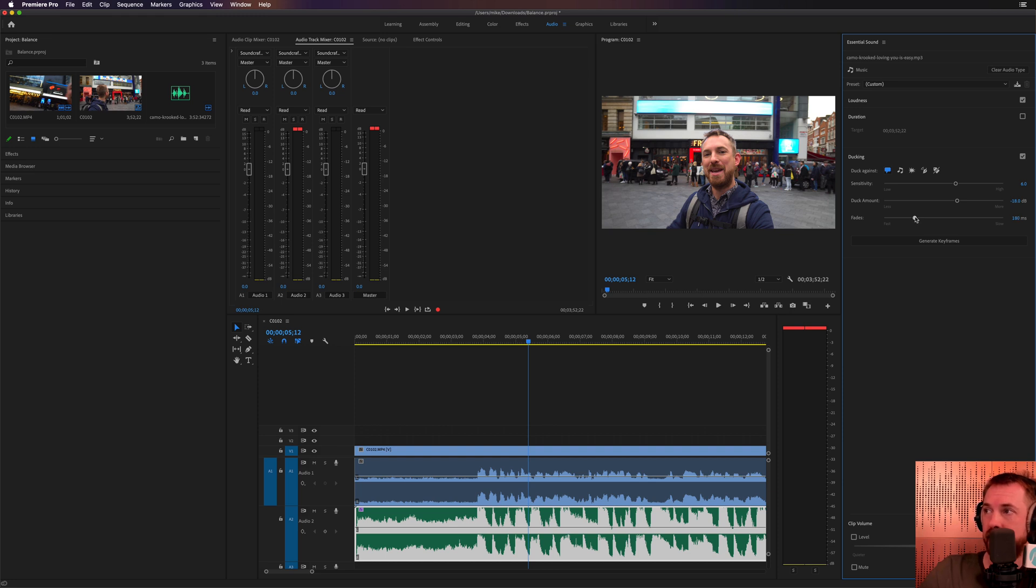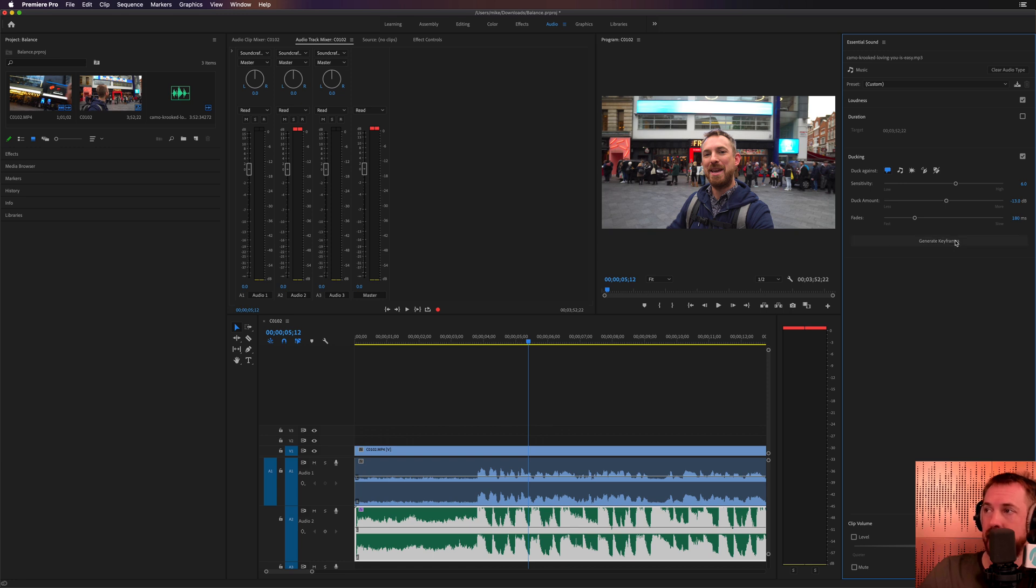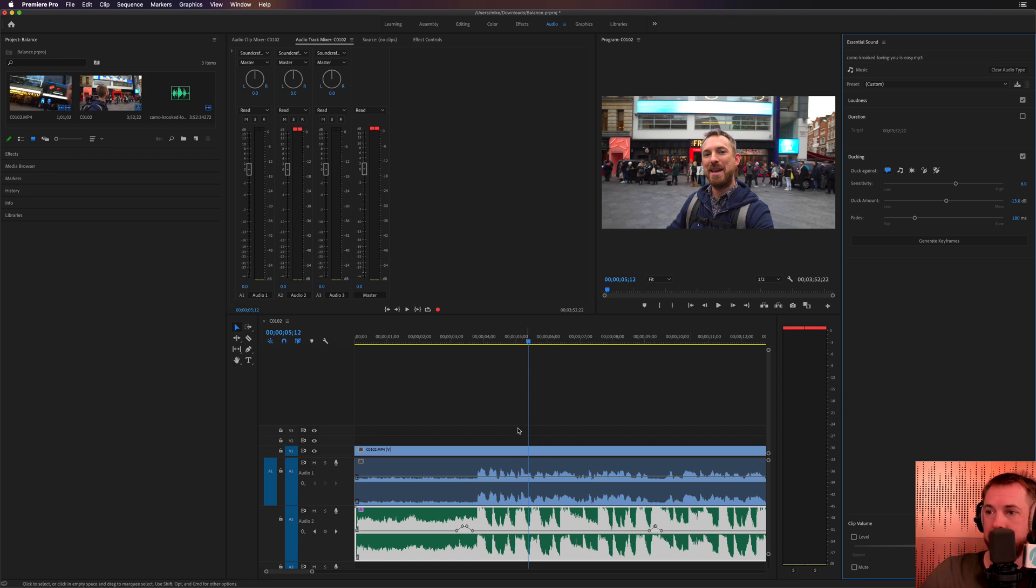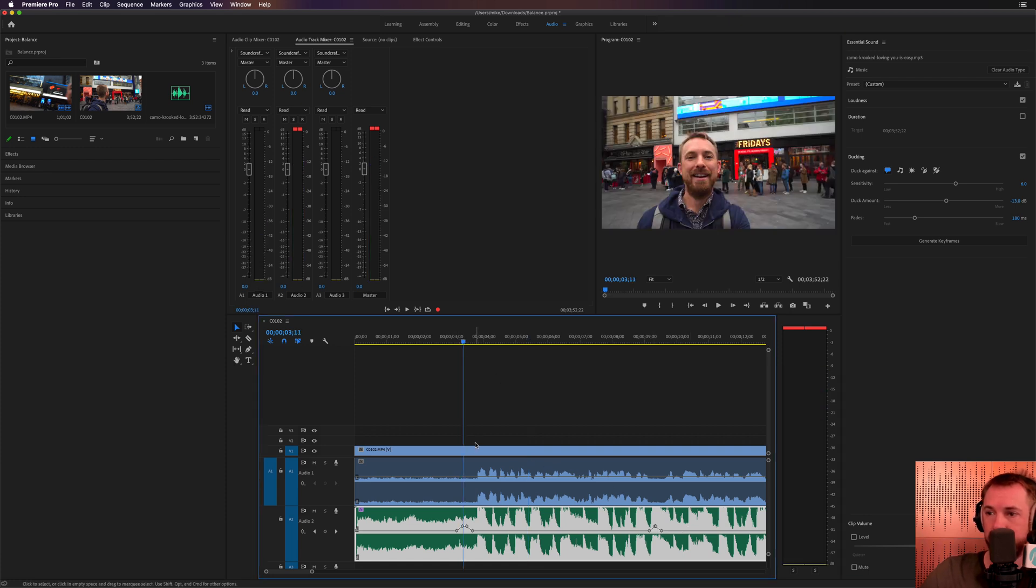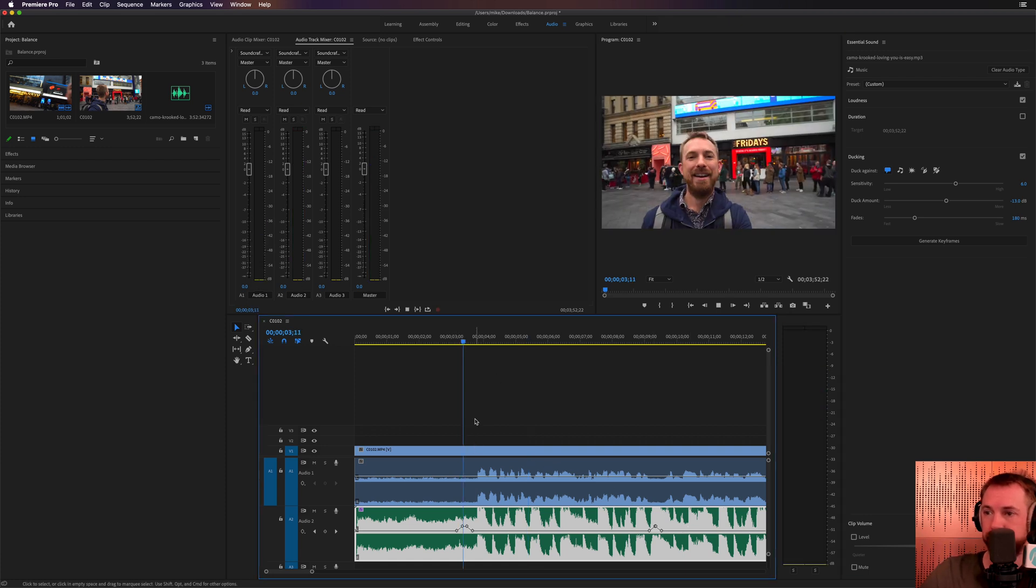I'm probably going to tweak this a little bit and I'm going to change the fades to be a little bit shorter and quicker. So let's move that down to around 180 milliseconds. Sensitivity will leave in the middle. Duck amount, maybe push it up a little bit to around minus 13 dB. And then we've got to generate those keyframes and you'll see, boom, down there. There are the keyframes. There's the ducking going on. Let's have a little listen to the audio now.